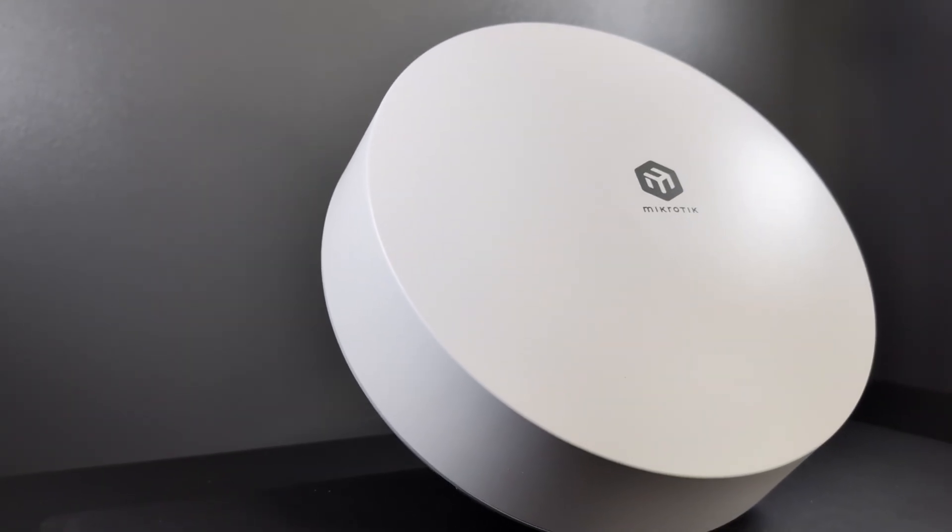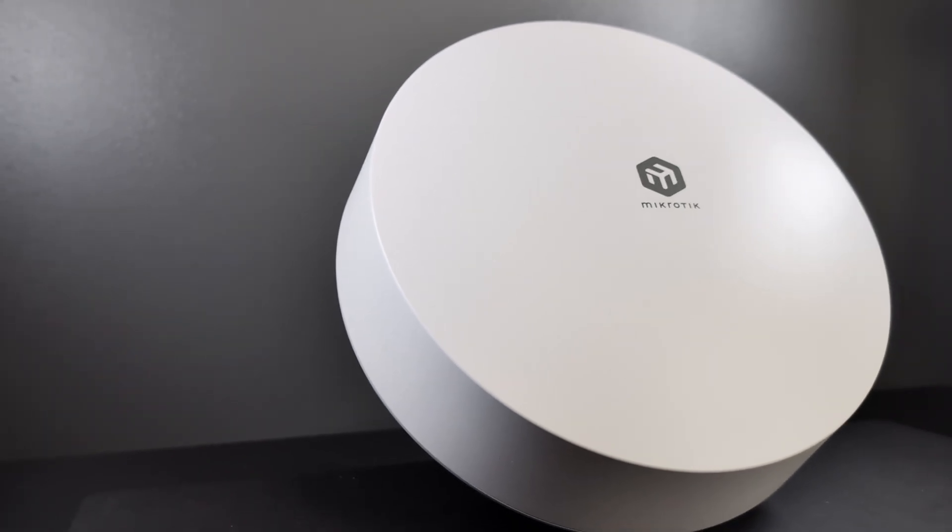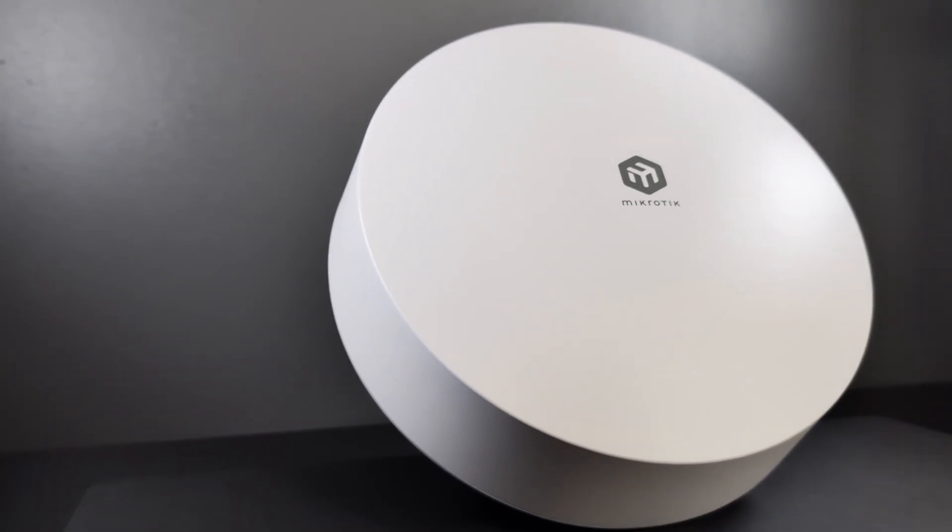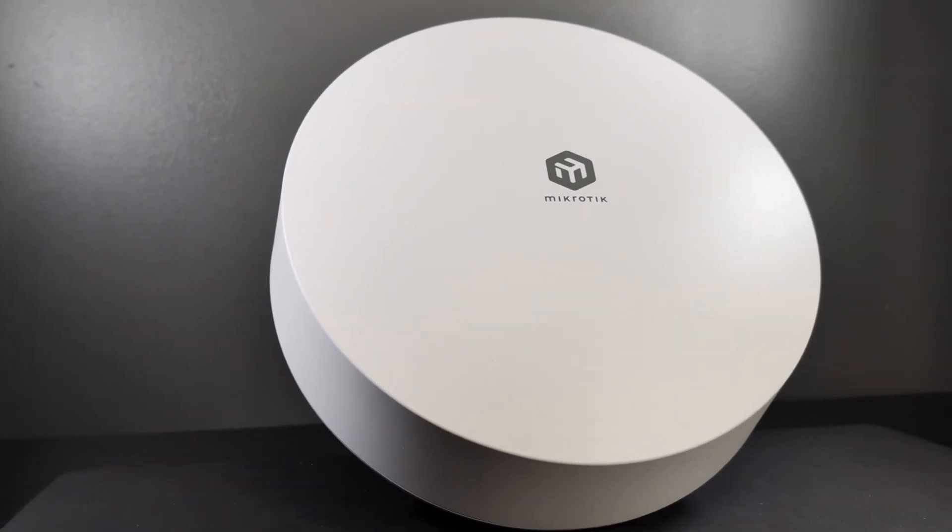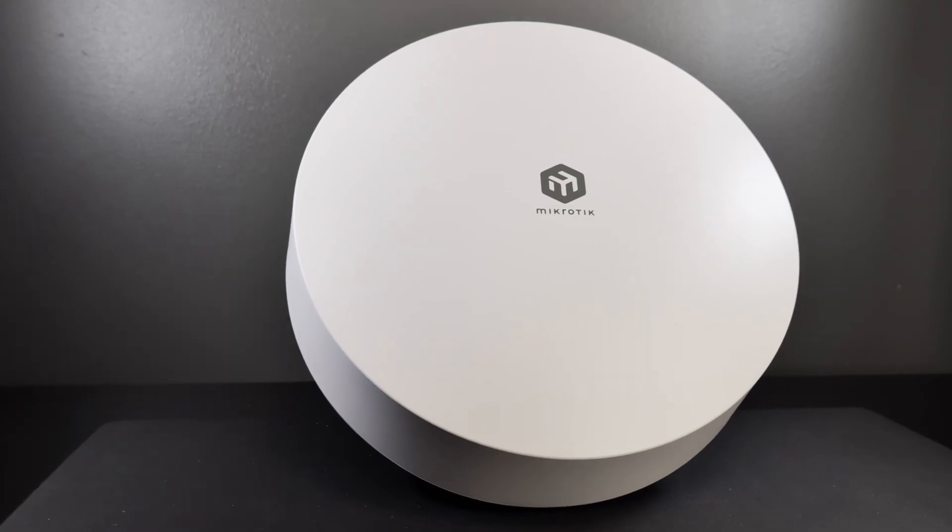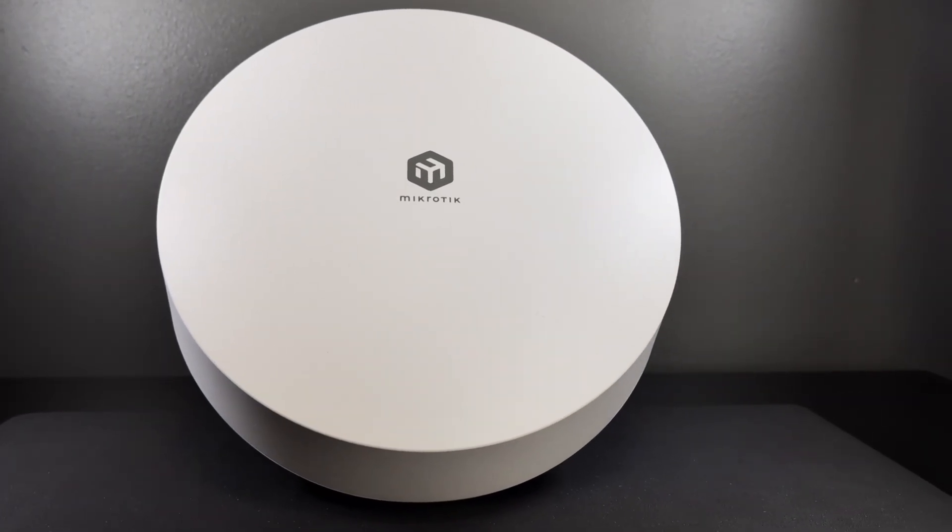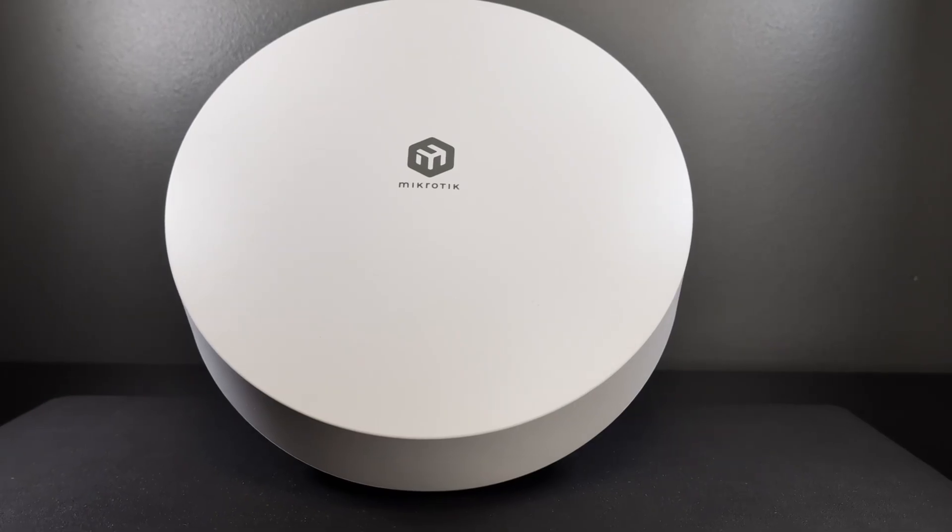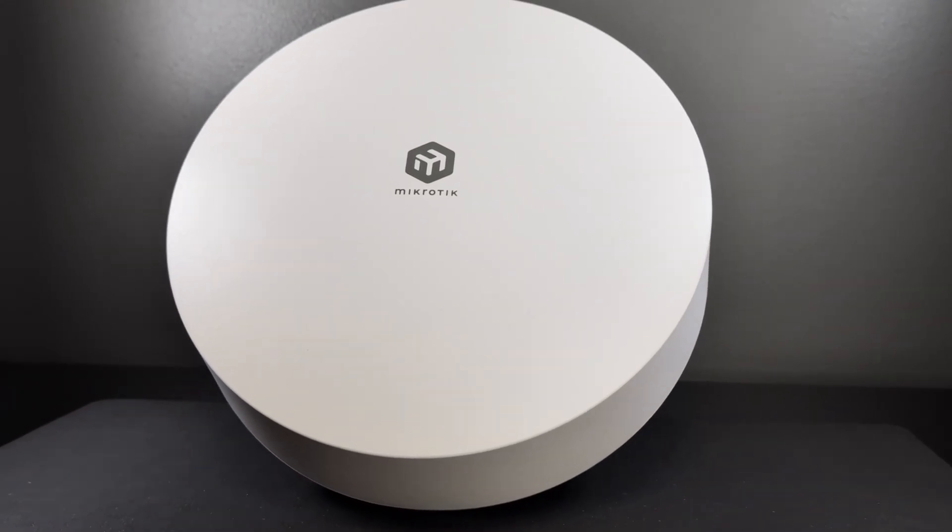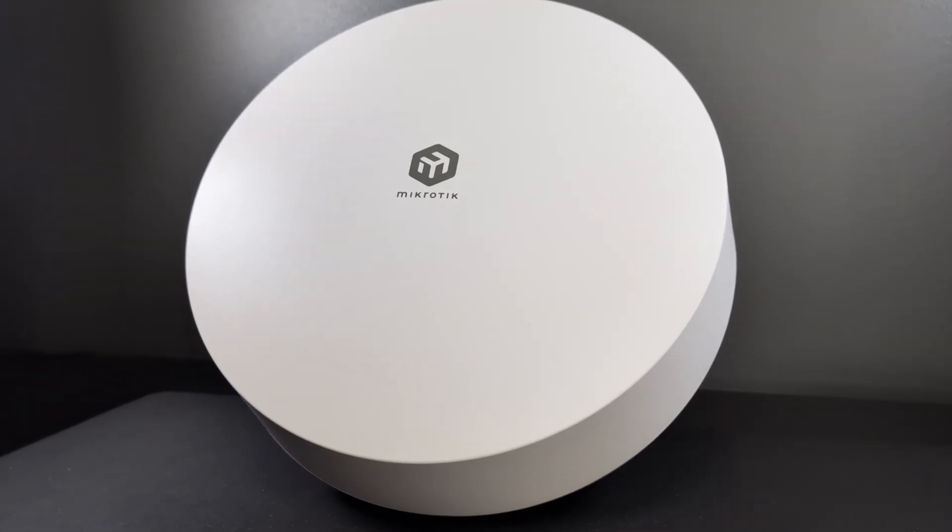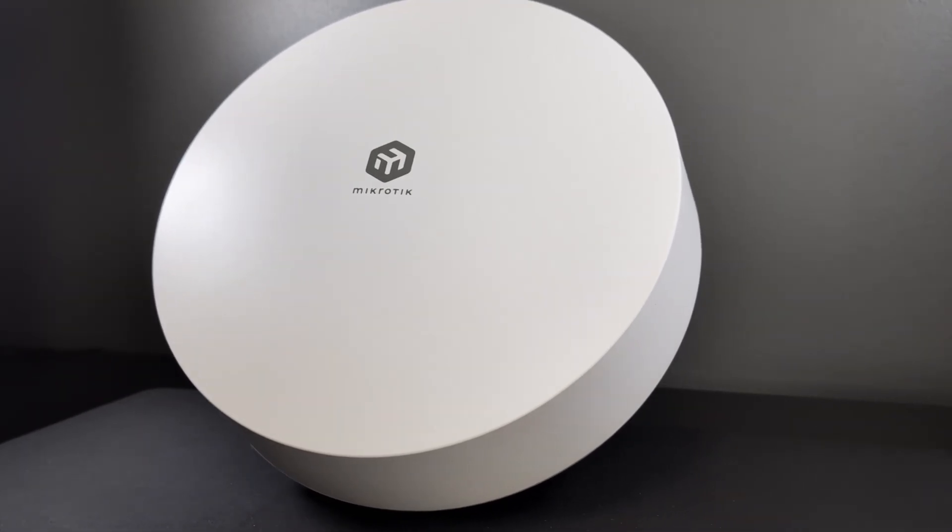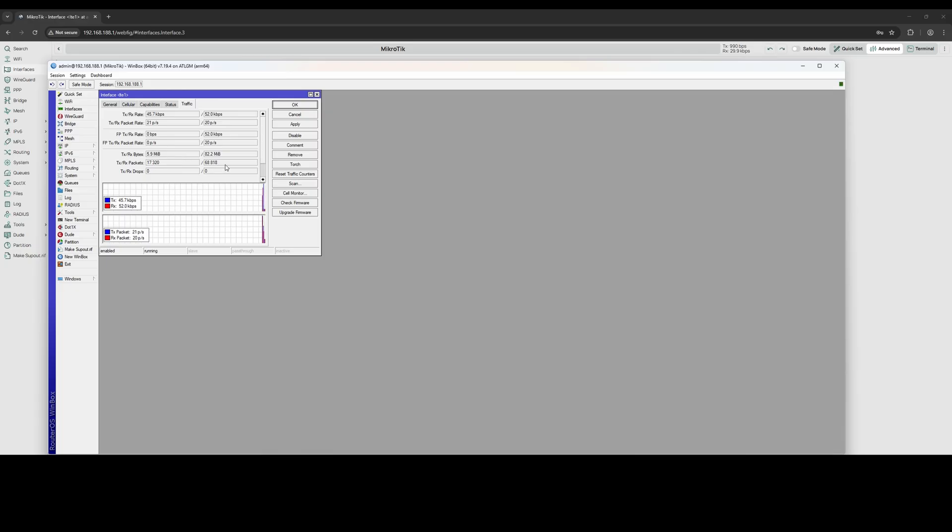Today we're unboxing one of the most anticipated outdoor 5G routers of the year: the Microtic ATL 5G R16. With its futuristic design and massive built-in high-gain antenna, it looks more like a piece of infrastructure than a consumer device. But looks aren't everything - can it really stand up against proven models like the ZTE MC889A Pro? In this video, we'll dig into the specs and walk through the powerful Router OS interface.